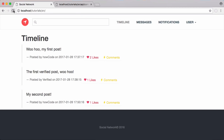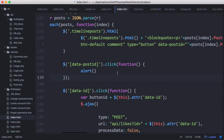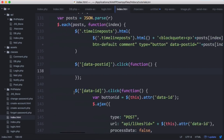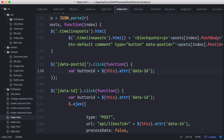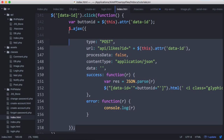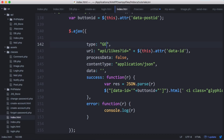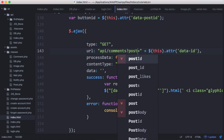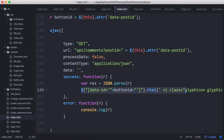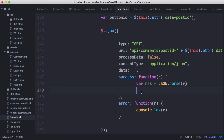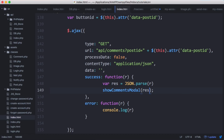We create an alert to test and on refresh we can see the comment buttons now trigger alerts. Instead of an alert, we get the button's data-post-id attribute and create an Ajax GET request going to api/comments?post_id=dataPostID. We get the response and instead of updating HTML we call a showCommentsModal function, passing in the result variable.